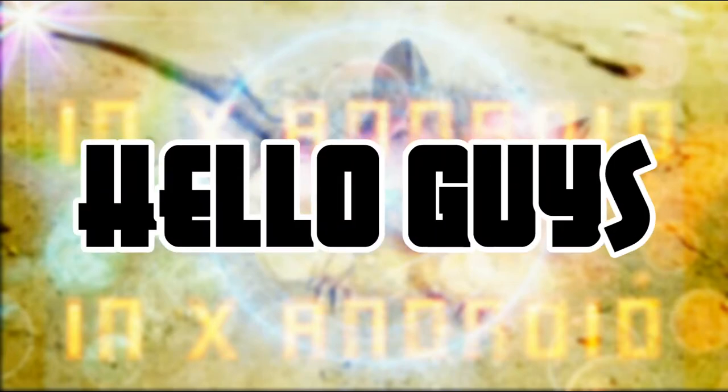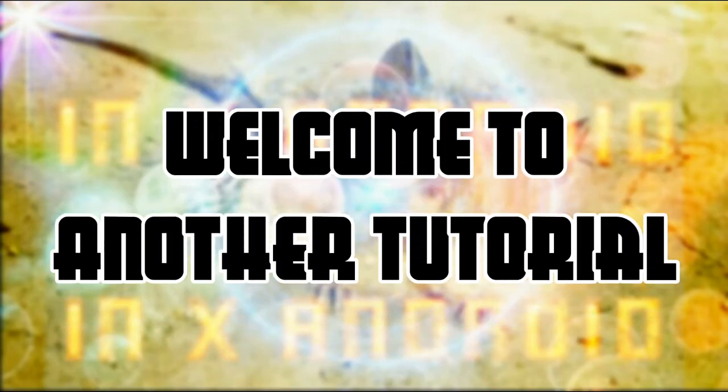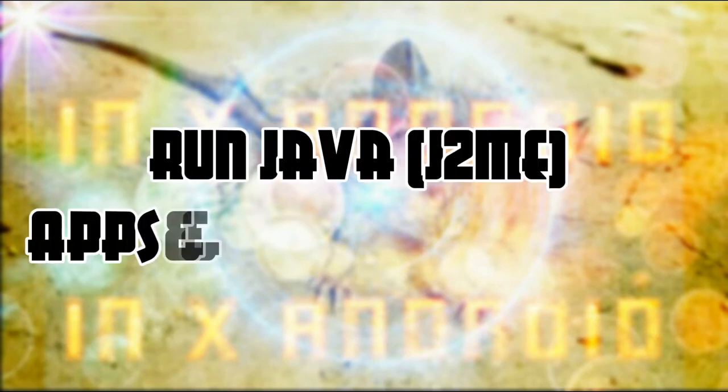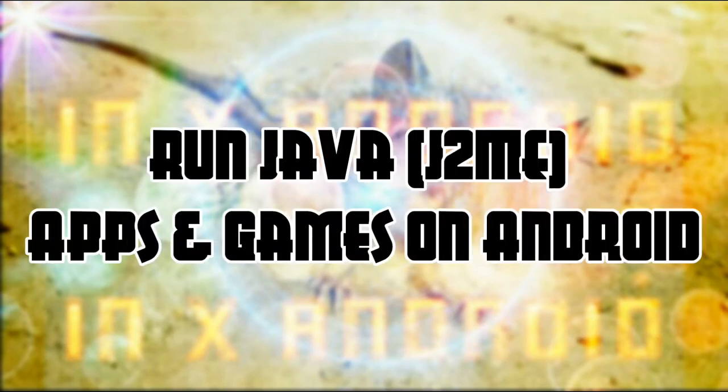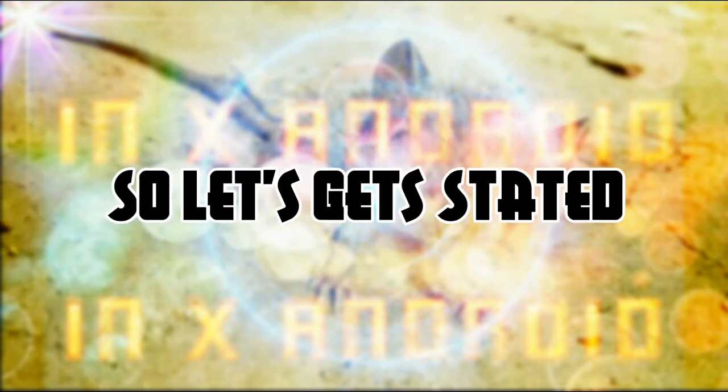Hello guys, welcome to another tutorial. In this tutorial I'm going to show you how to run Java applications on your Android phone. So let's get started.